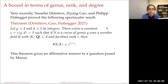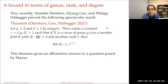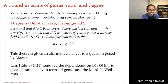Very recently — just this year — Veselin Dimitrov, Ziyang Gao, and Philipp Habegger proved the following amazing result: for integers g ≥ 2 and d ≥ 1, there exists a constant c depending on g and d such that if x is a curve of genus g over a number field k of degree d with Jacobian rank r, then the number of k-rational points is bounded by c^(1+r). This gives an affirmative answer to a question posed by Mazur. And then very recently, Loïs Kühne removed the dependency on the degree of the extension in c, giving a bound solely in terms of genus and the Mordell-Weil rank.